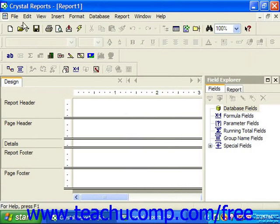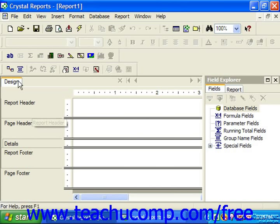Notice that we now have a full menu bar of choices at the top of the application window, and that many of the buttons available are now displayed in color, indicating that they can be selected. In the main report window, you should now see a tab at the left side of the screen that says Design. This informs us that what we are seeing on screen is a report being shown in the Design view, which is the view in which you will spend the majority of your time when creating reports. Now we will examine what tools are available to use within this view.